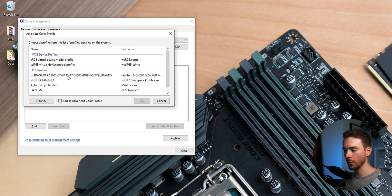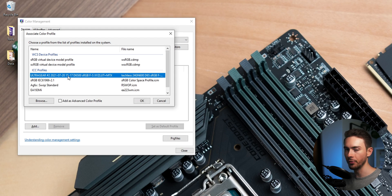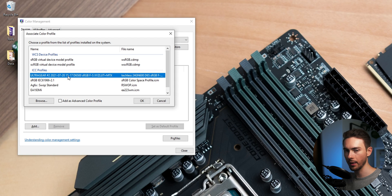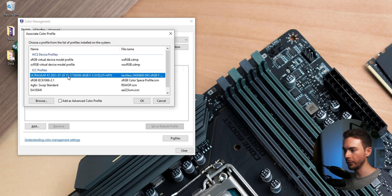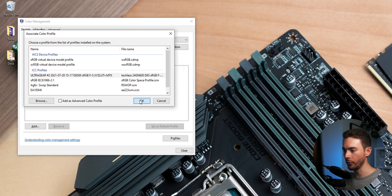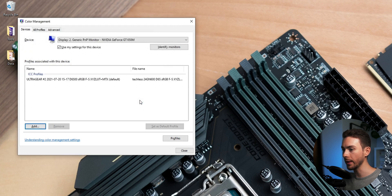Now this will obviously have a different name if you're not using the ICC for the 24GN600 like I'm here. So select the corresponding profile for your monitor and confirm that with OK.